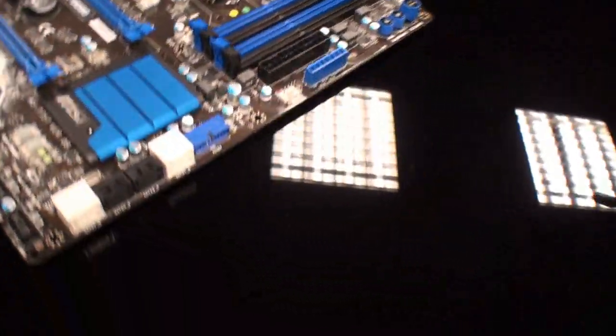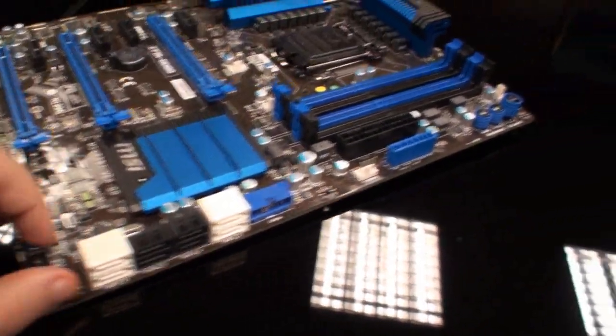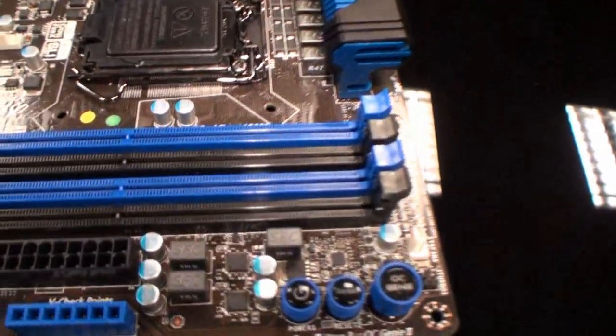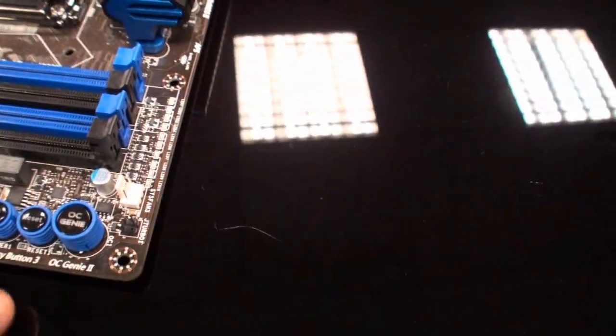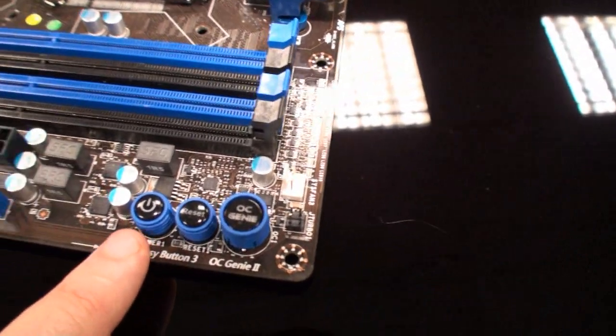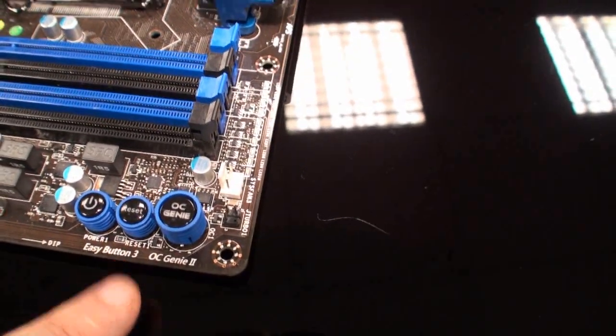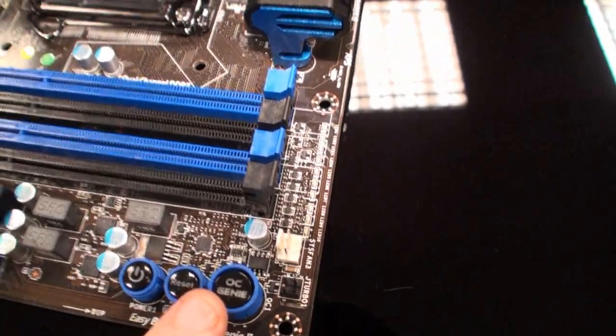What I'll do now is take you for a bit of a look around the rest of the motherboard. The connectors here - this is the V-check points for checking the voltage. Easy button 3. You can see power, reset, OC Genie 2. Just push this button and the board will automatically be overclocked.